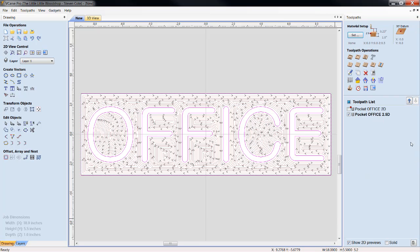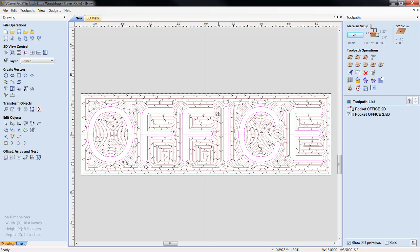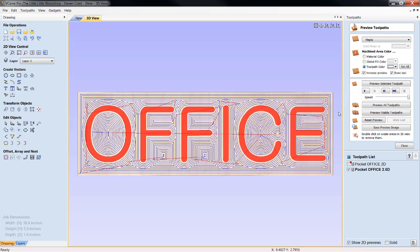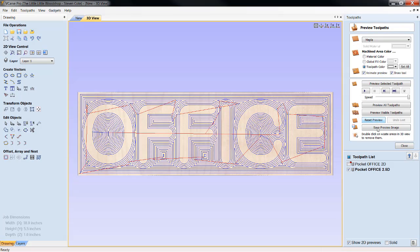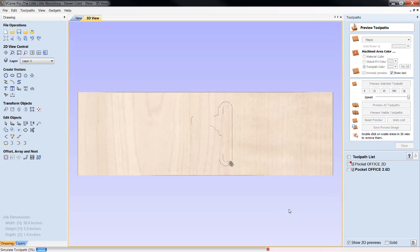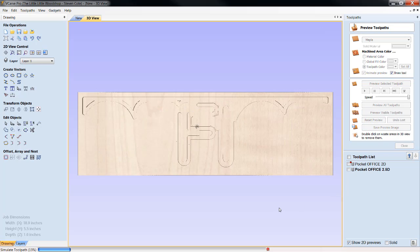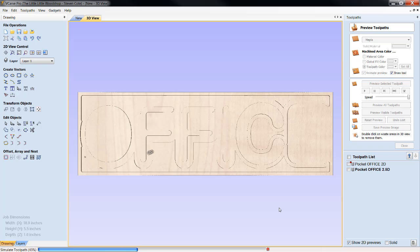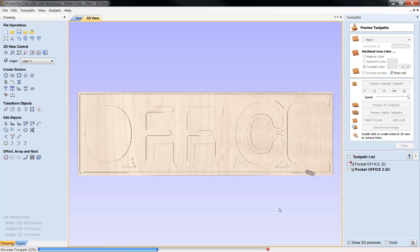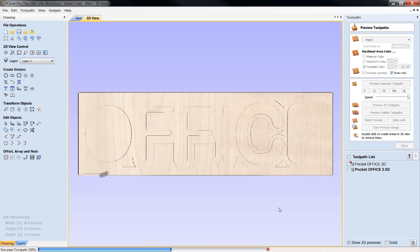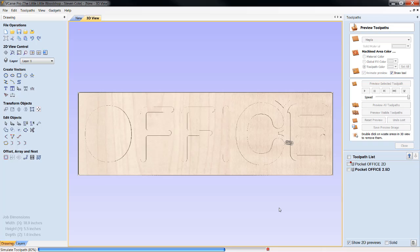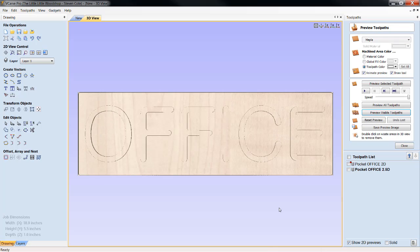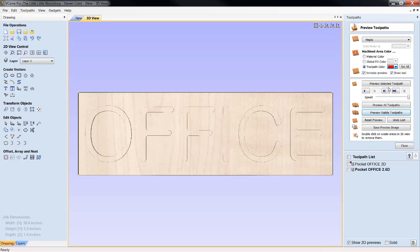We're going to close this out, and now we only want to preview the 2.5, but you can see that the font is left. The tool path ran all the way around this, and basically it's going to leave our letters raised. Let's reset the tool path. We only want to preview this visible tool path. It's going to eat everything around what we programmed in.